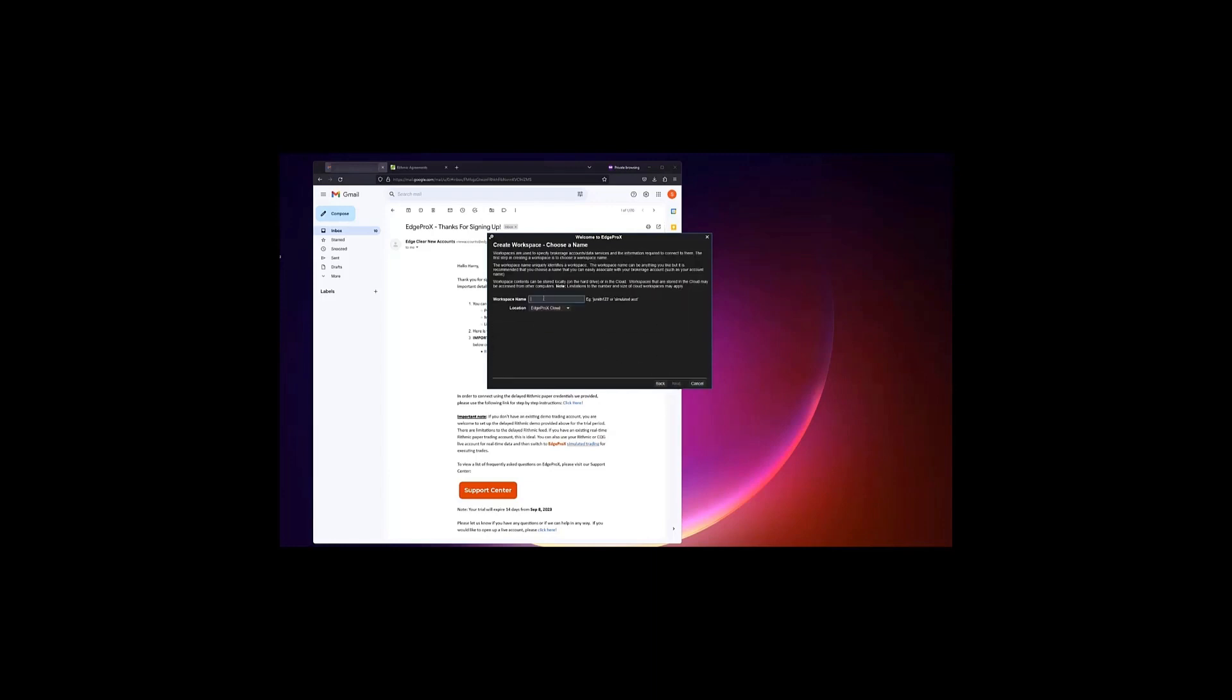Enter your license key, which is provided in the email you received, and create a workspace.